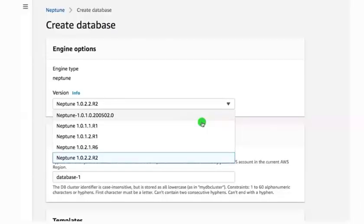Under this you can see the engine type. Here only one engine is available, that is Neptune. Under this, multiple versions are available. You can choose the latest version so that it will be very helpful for your current configuration. That's why I'm choosing Neptune 1.0.2.2.2.r2.